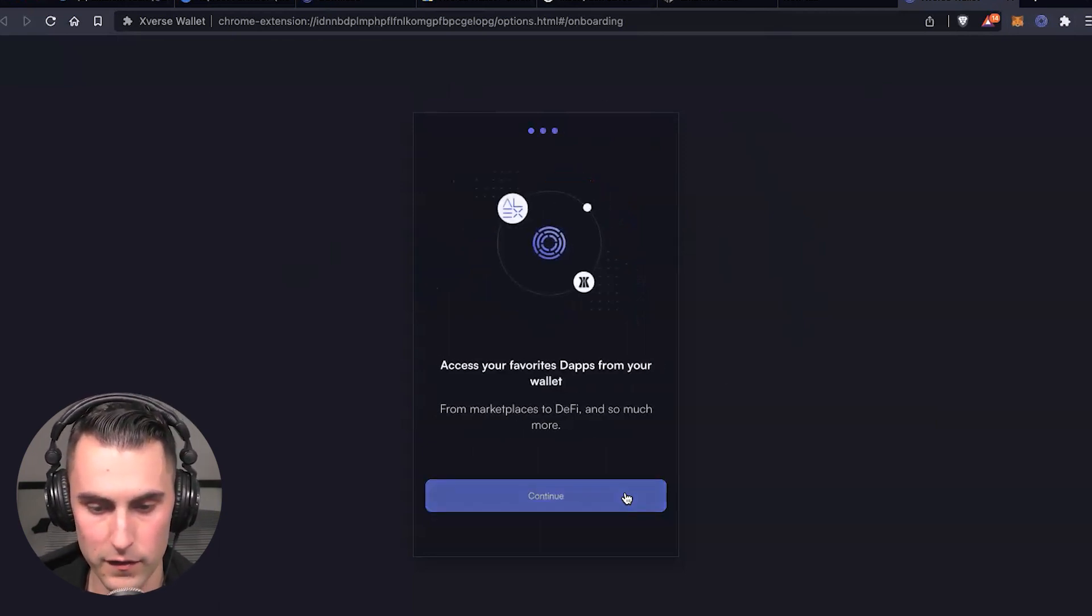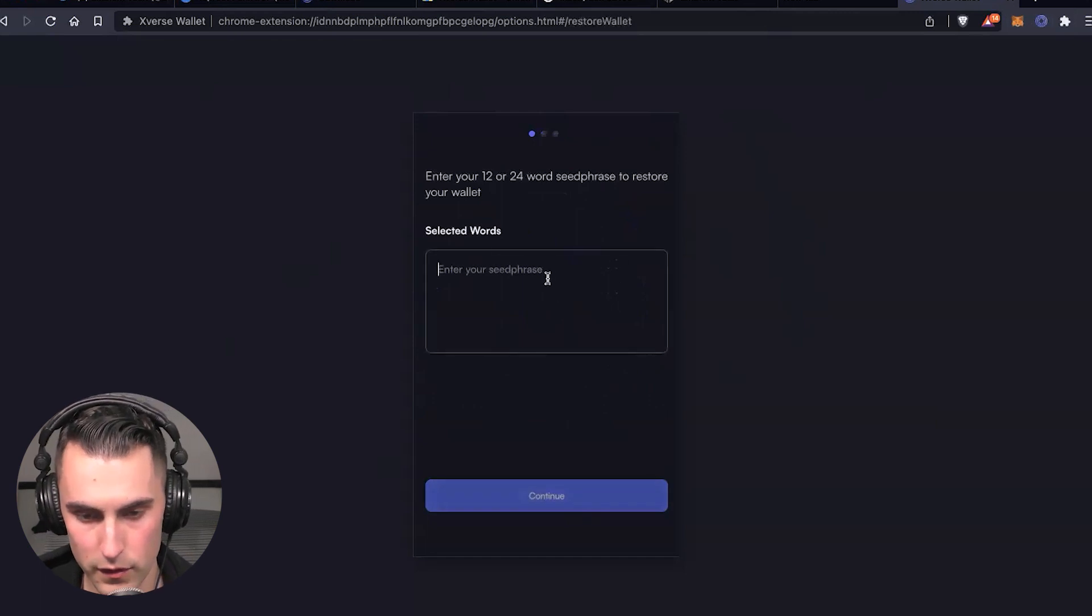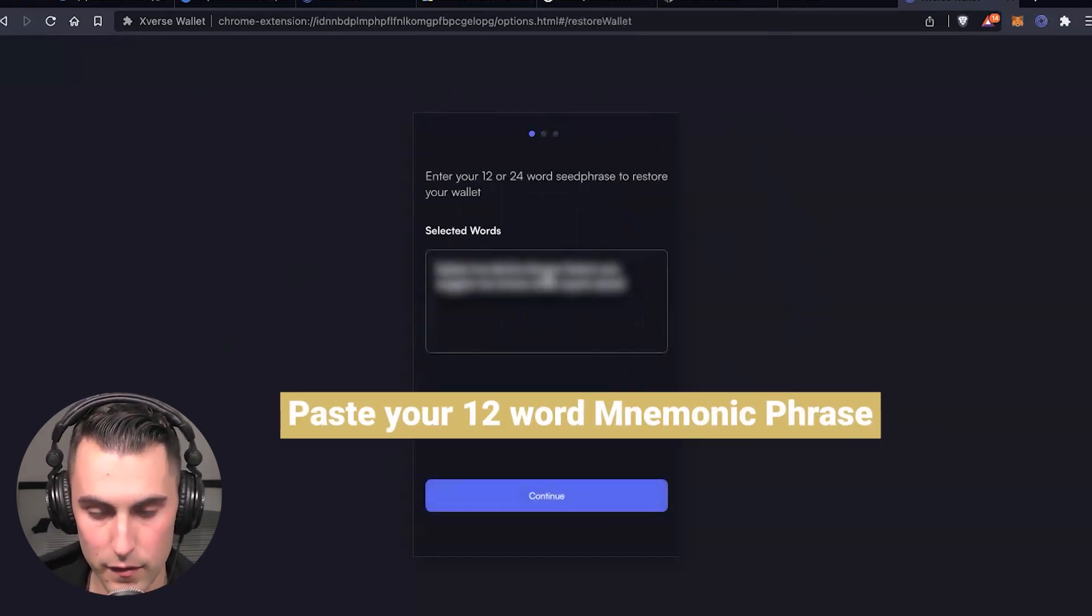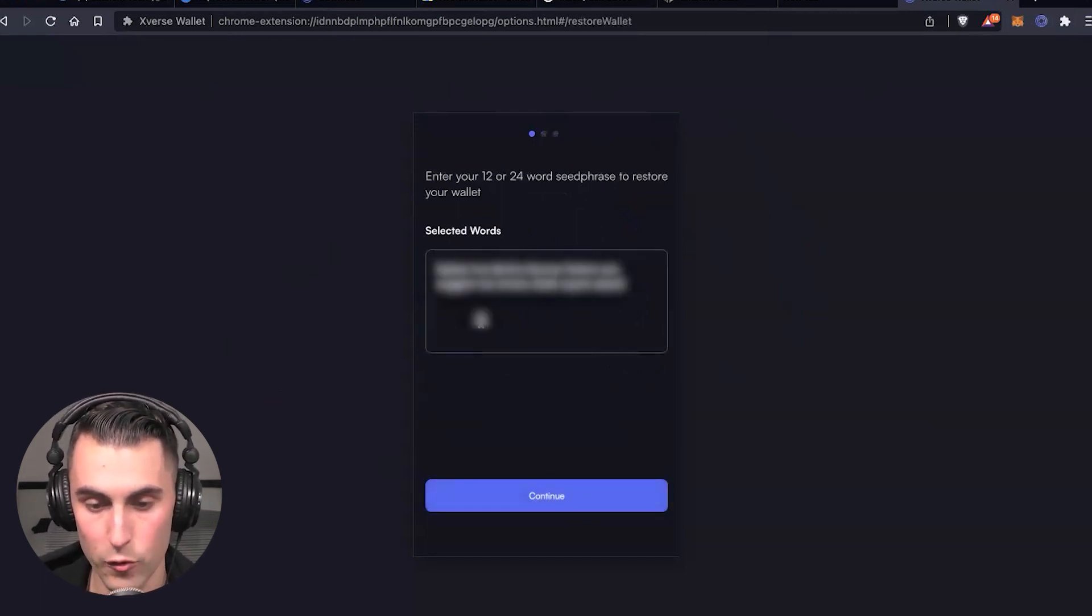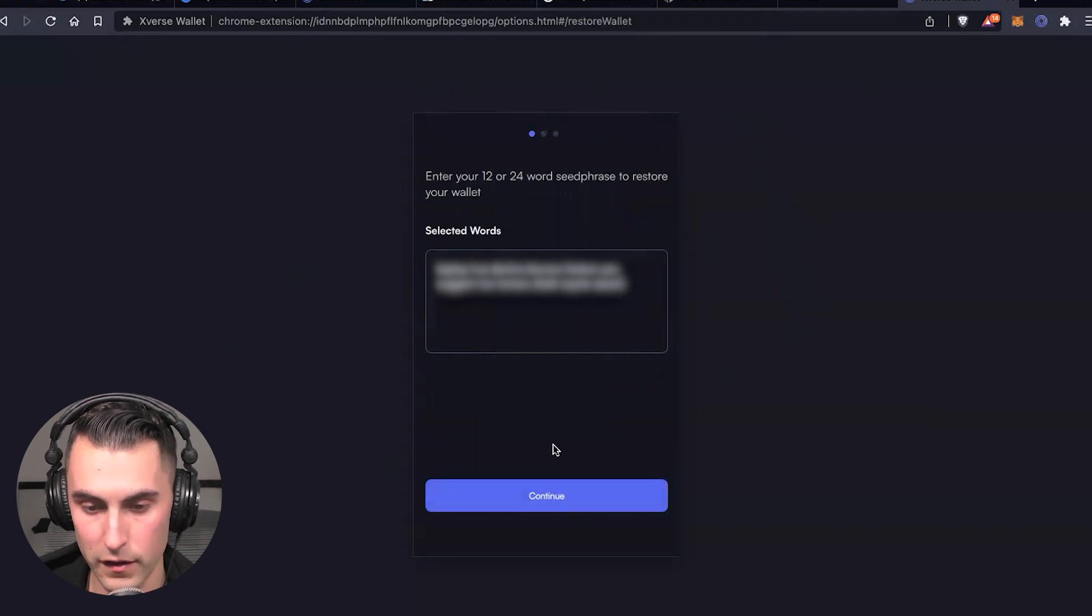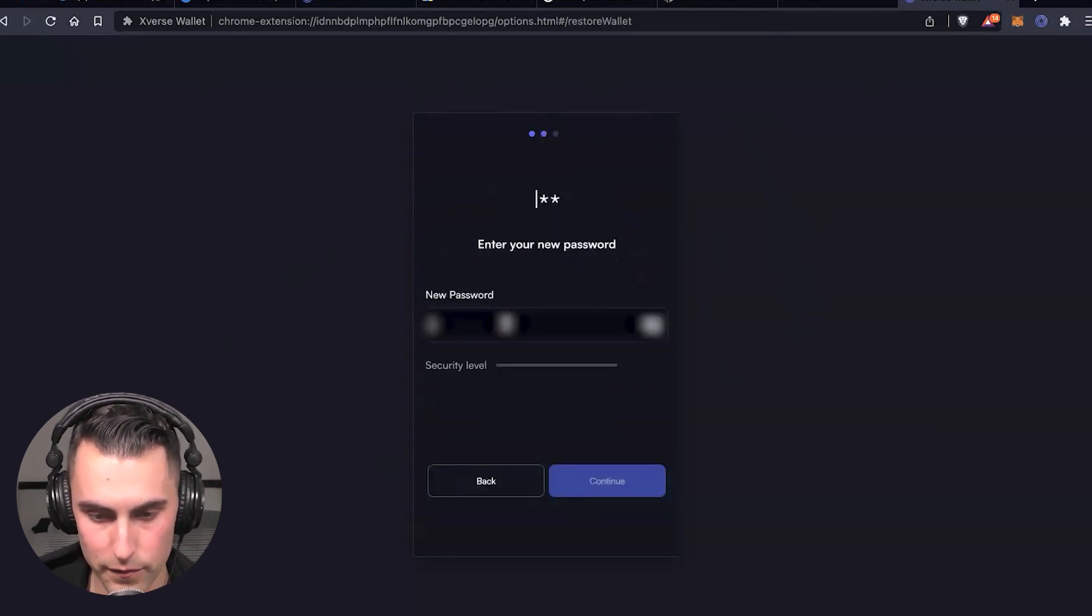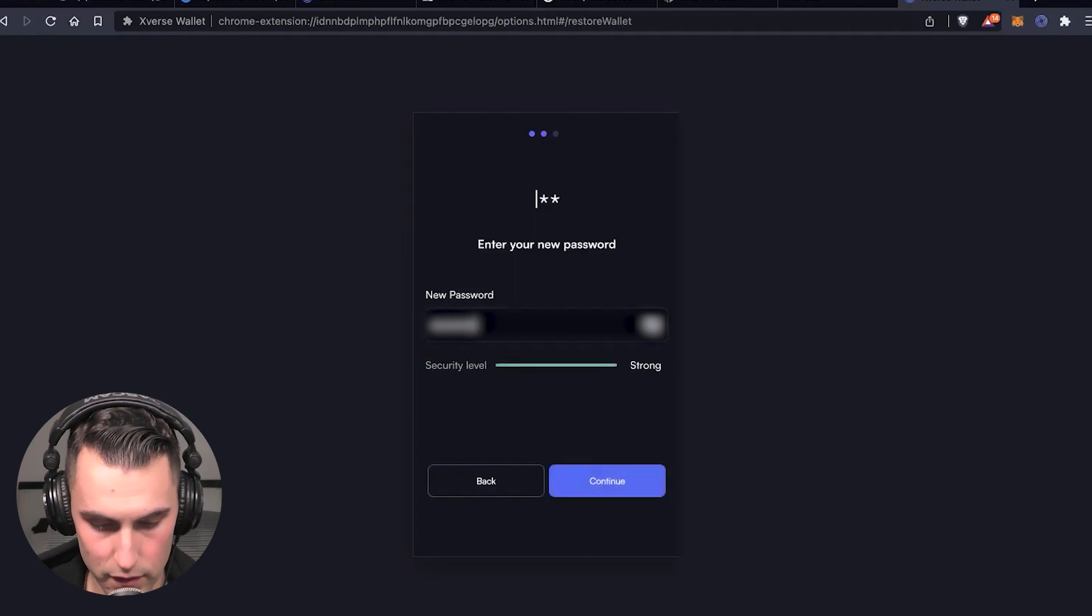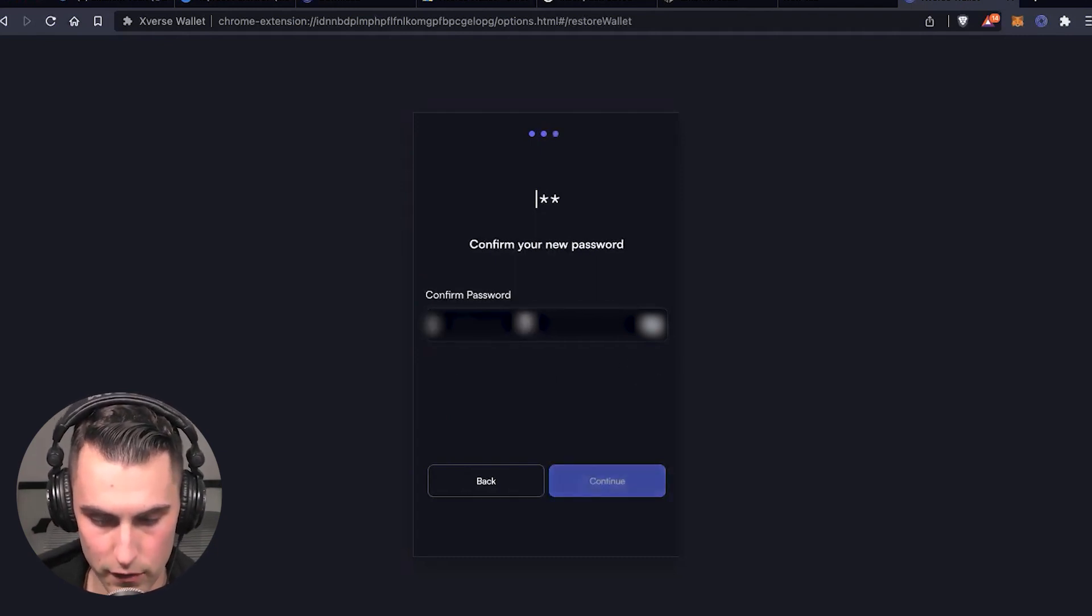You can hit next, next, continue, and then you're going to want to paste in that 12-word seed phrase. Of course, you can't see it here because I don't want you to steal my stuff. Then you're going to type in your password, make sure that it's strong.